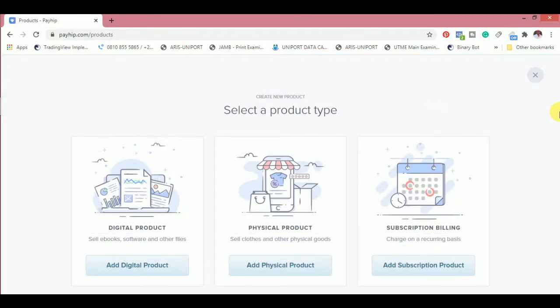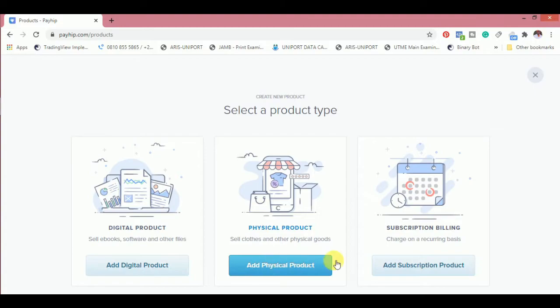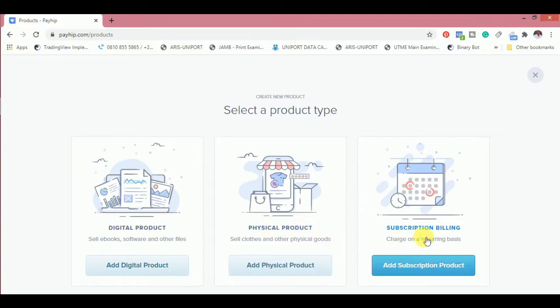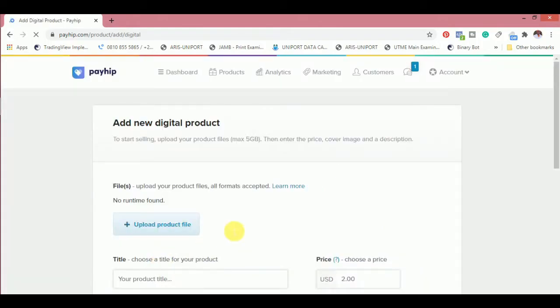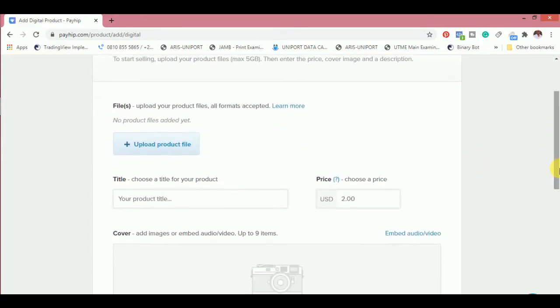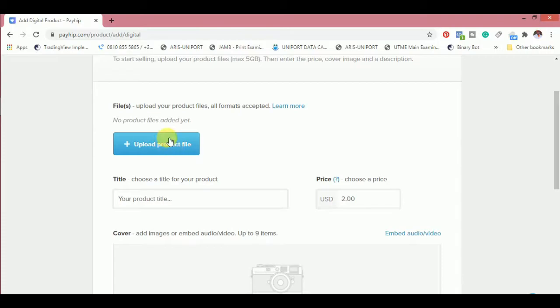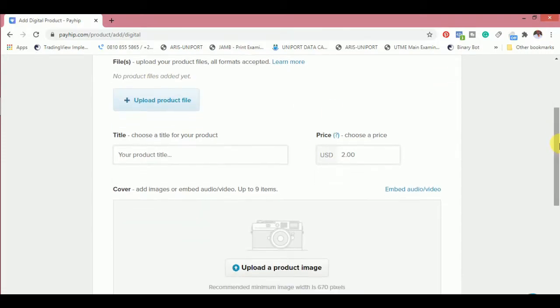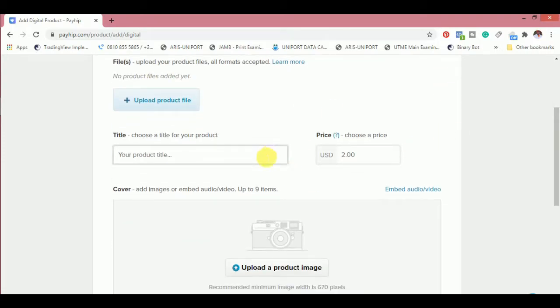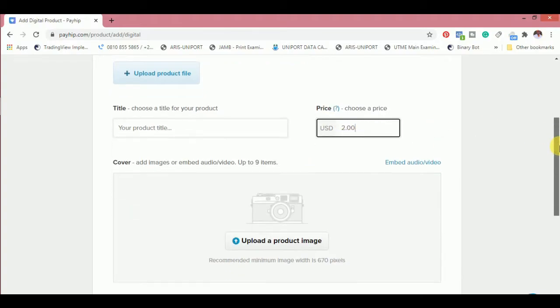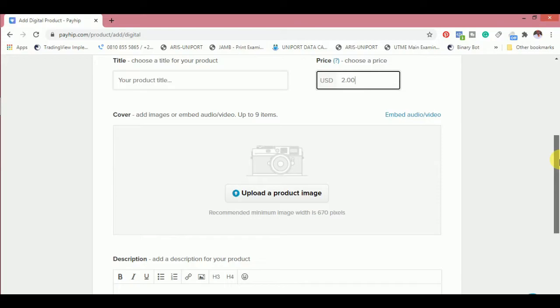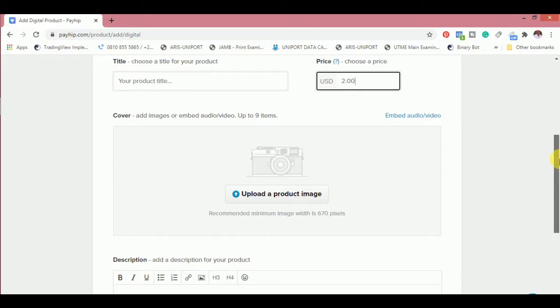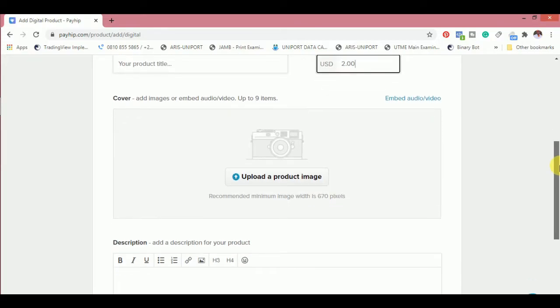The next thing is adding product. Adding product is not difficult to do. If you click on add product now, you'll be asked whether it's a digital product, a physical product, or a subscription product. Well for me, it's always a digital product for now. I'm not much into physical product because of the state of places right now.